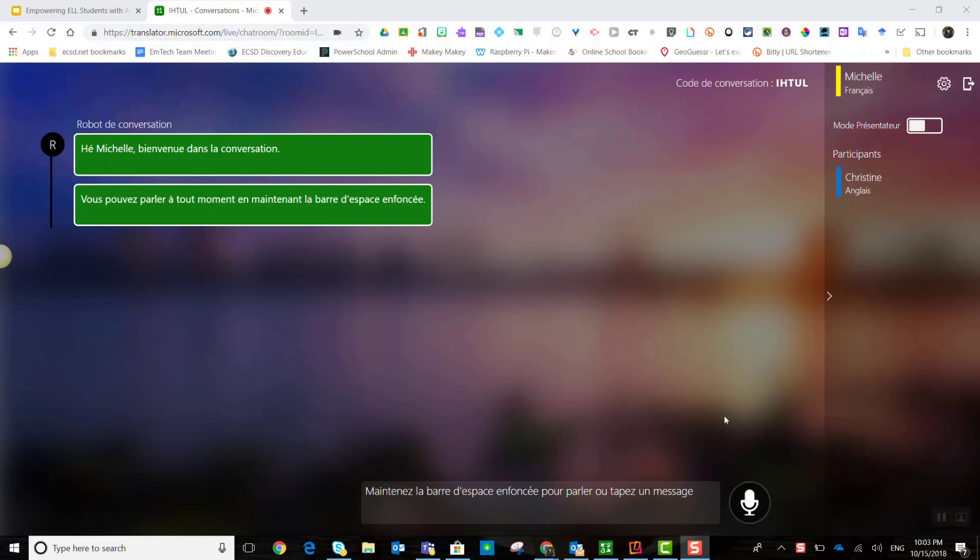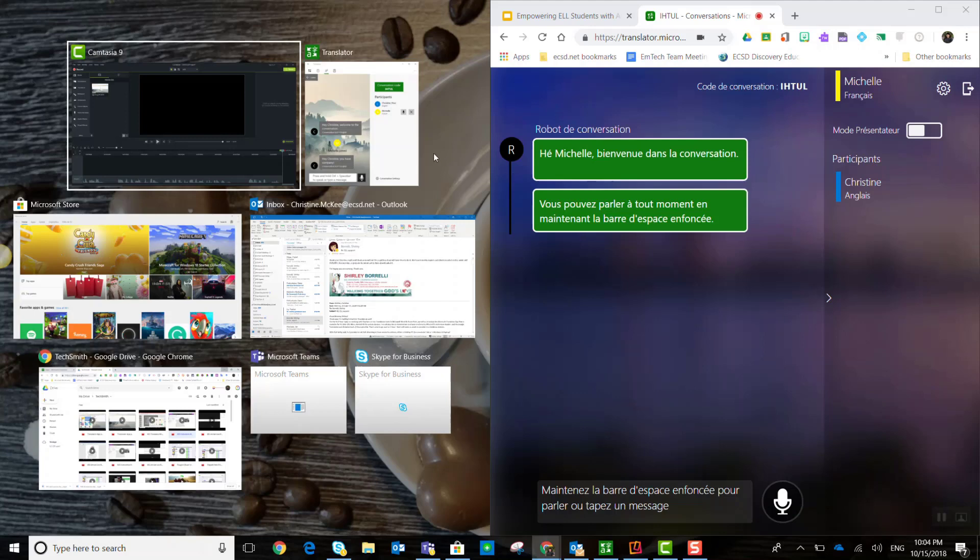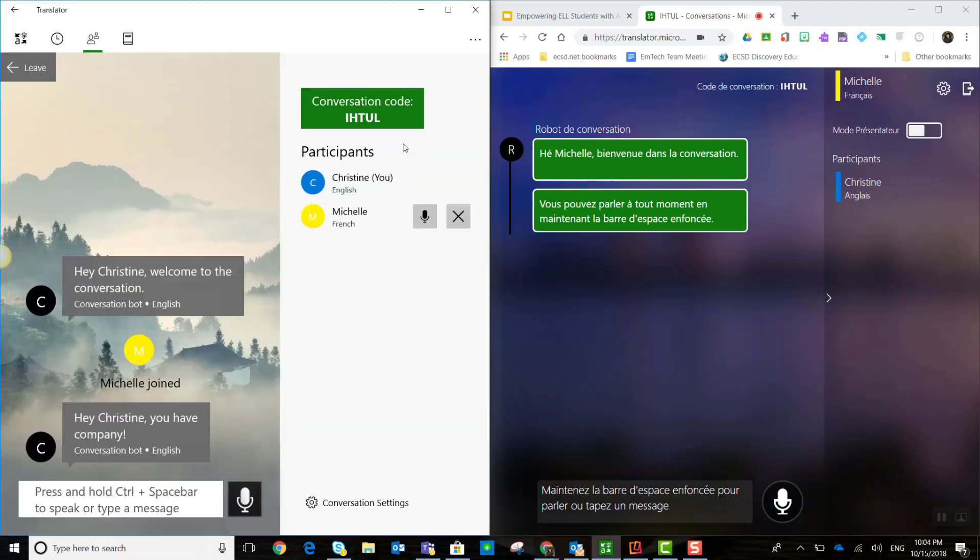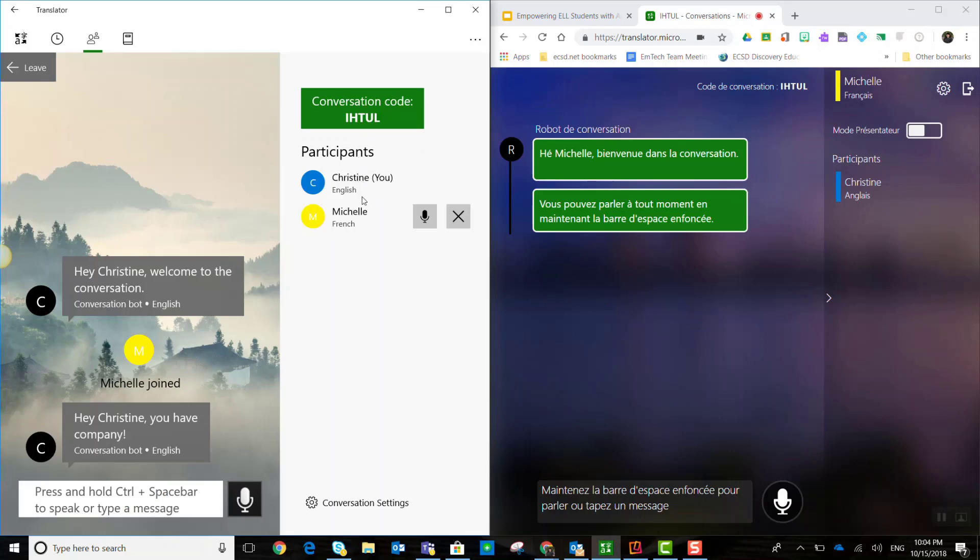All right. Now, before we get started, I'm just going to actually split my screen. So, let's make this Michelle's view the right side of my screen. And I'm going to make my view the left side of the screen. All right. So, if I look at my side of the screen, I can see the conversation code at the top. And I can see participating in this chat are myself and Michelle. I can see that I'm participating in English and Michelle is participating in French. You will also notice that everything on my side of the screen is in English, whereas on Michelle's side of the screen, it is in French. And Michelle can also see that conversation code as well. She can see that I'm participating and that I'm participating in English.